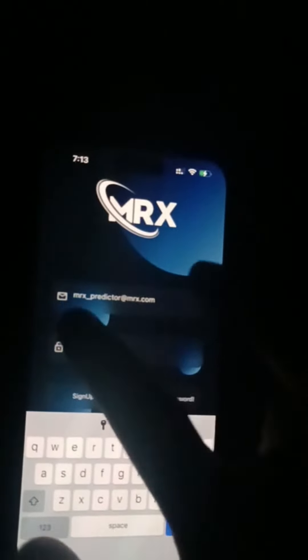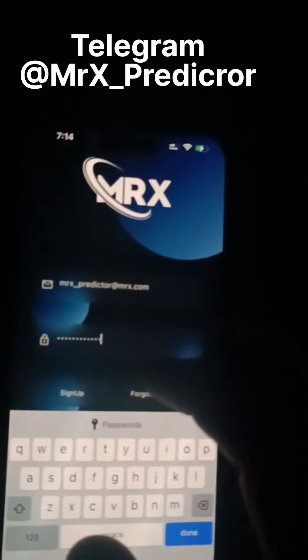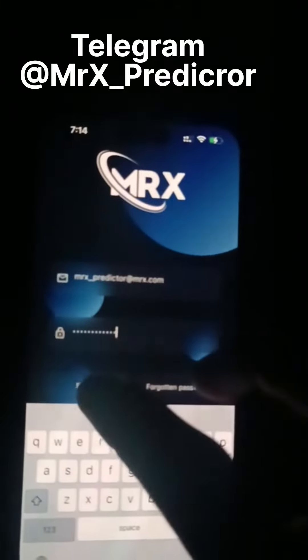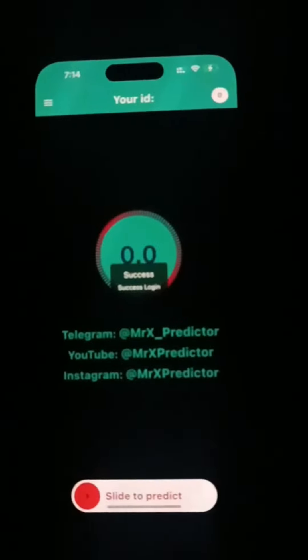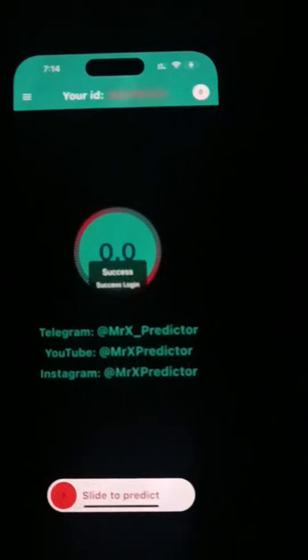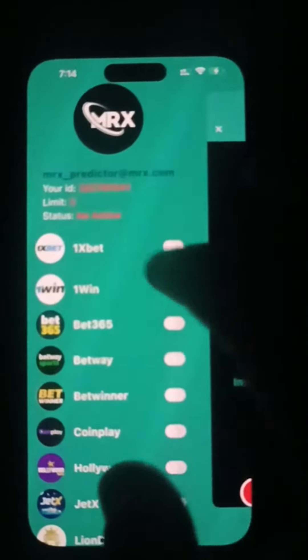You need to enter your password. We are currently waiting for a moment to connect to the server, and finally we get into MX Predictor.